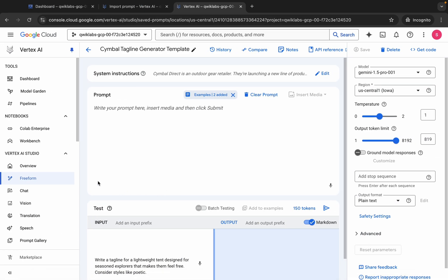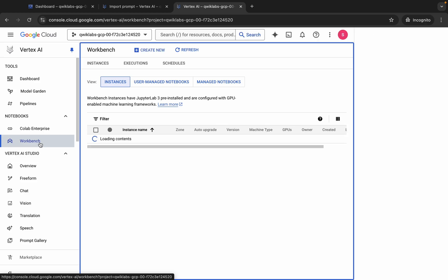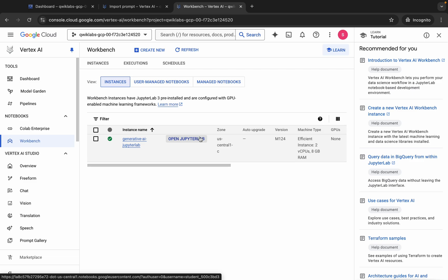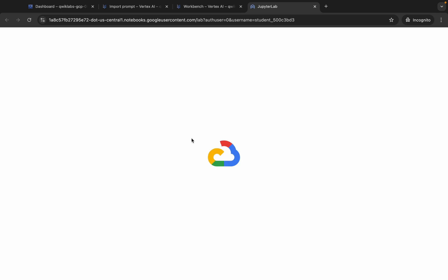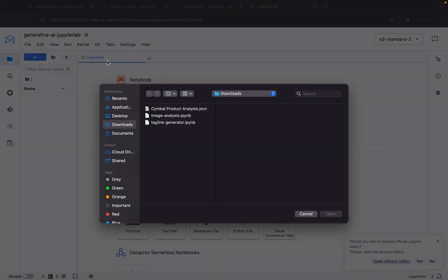Tasks three and four are very easy. Come back and click on Workbench. Here you can see 'Open JupyterLab'. If you can't find this instance, click on 'User Managed Notebook'. It will take a couple of seconds to launch the Jupyter notebook.